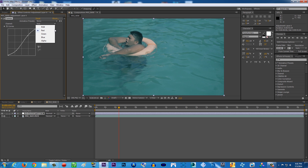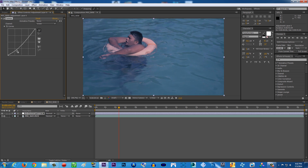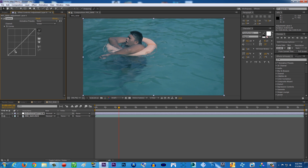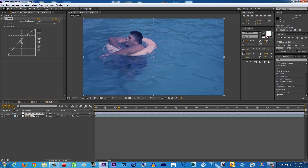Now go to the Green channel and put it down to make it more bluish. But I'm not going to overdo it — just a subtle adjustment. Bring this point up a little so it's not too greenish. Then go to the Blue channel and bring it up, so it's basically blue. There you go.